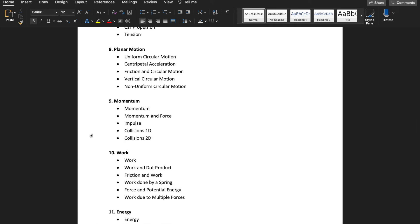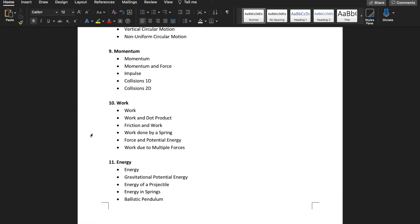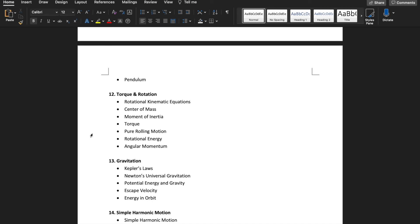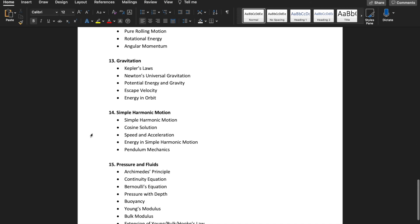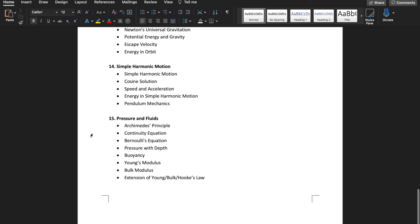Planar motion, which is also known as circular motion. Then work and energy, this can be a really tricky unit. Then torque, gravitation, simple harmonic motion, pressure, and flow.